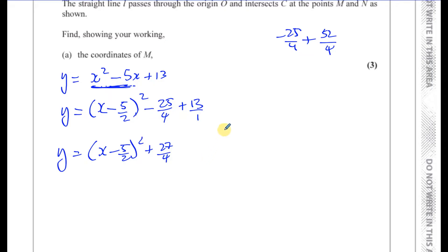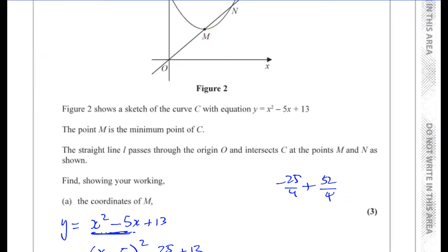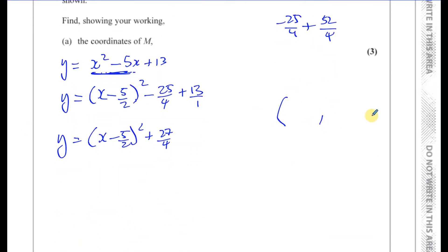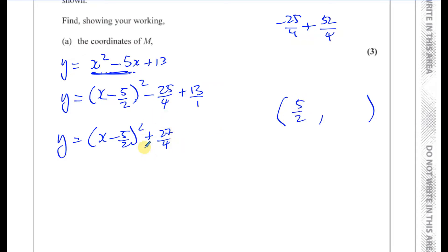So the vertex — which gives the coordinates of M — comes from the value of x that makes the bracket zero, which is x equals 5 over 2. And the constant left over is 27 over 4. So the coordinates of M are (5/2, 27/4).